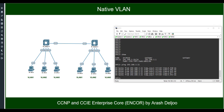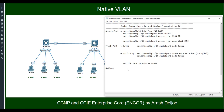By default native VLAN is 1, but you can change it. The important point about native VLAN configuration is that you must configure the same native VLAN on both sides of a trunk interface. If you configure different native VLANs, CDP will discover the mismatch and you will receive error messages. In newer IOS versions, STP will block the trunk interface with a native VLAN mismatch. In some older IOS versions, you may experience VLAN leakage where VLAN 1 traffic can enter VLAN 2.